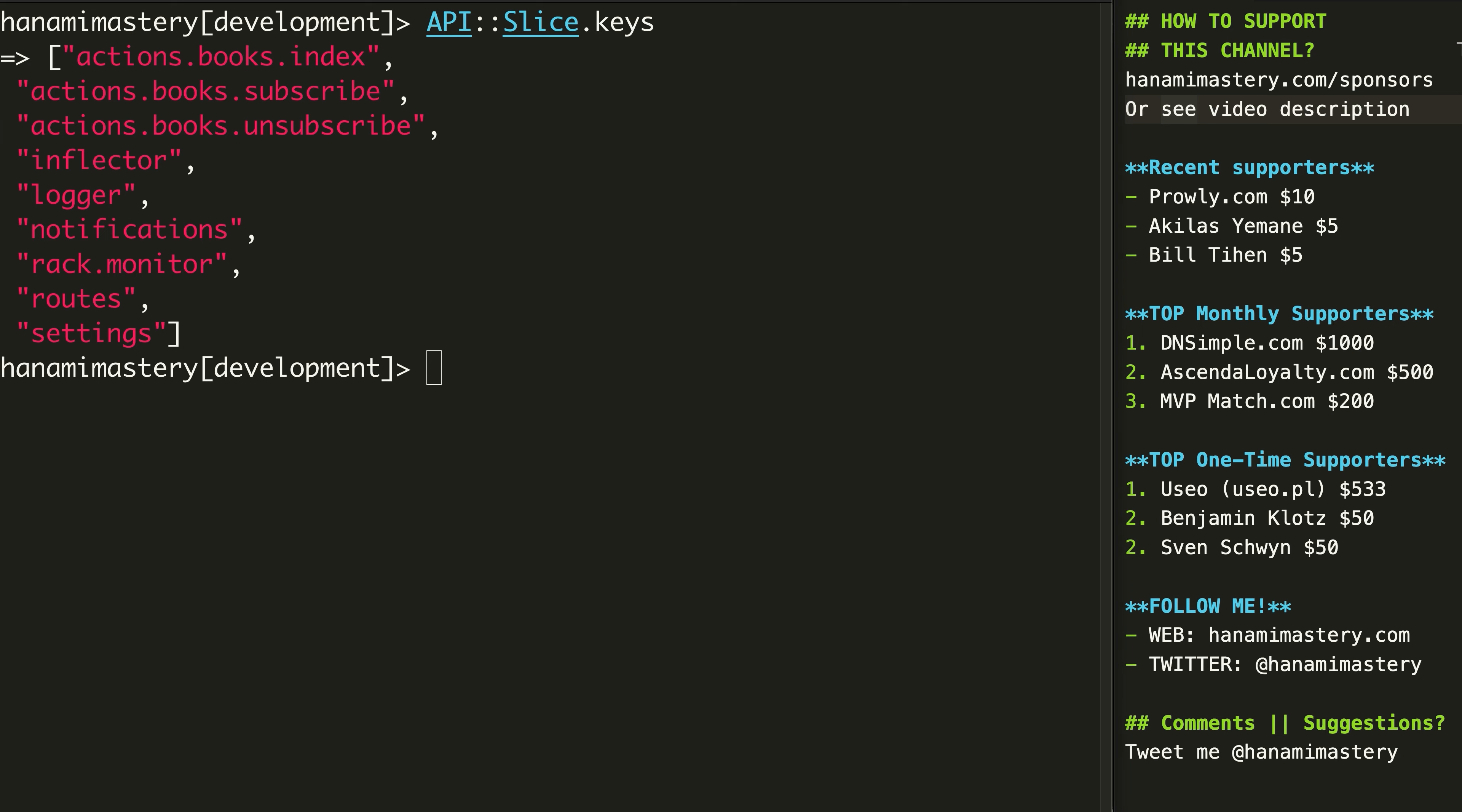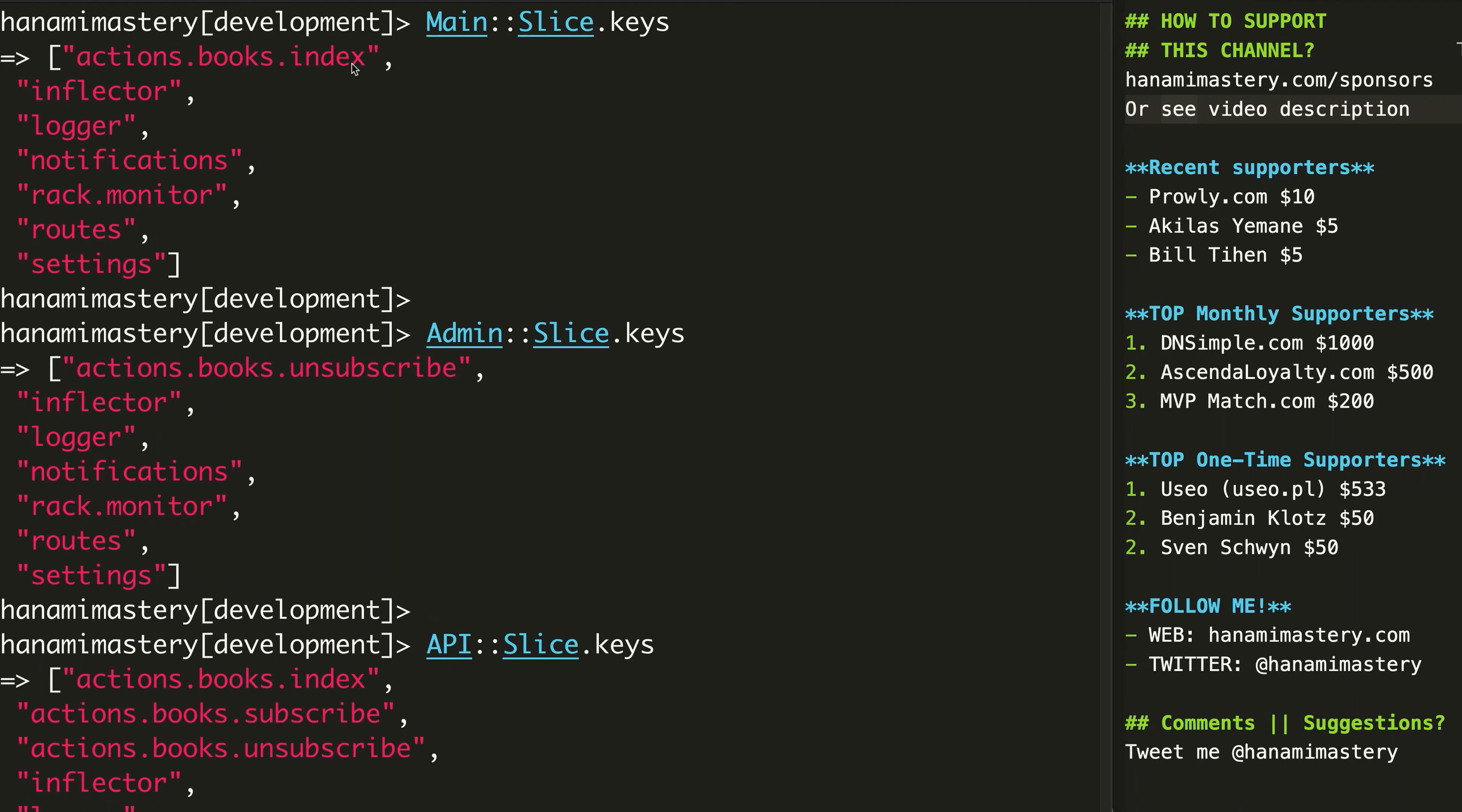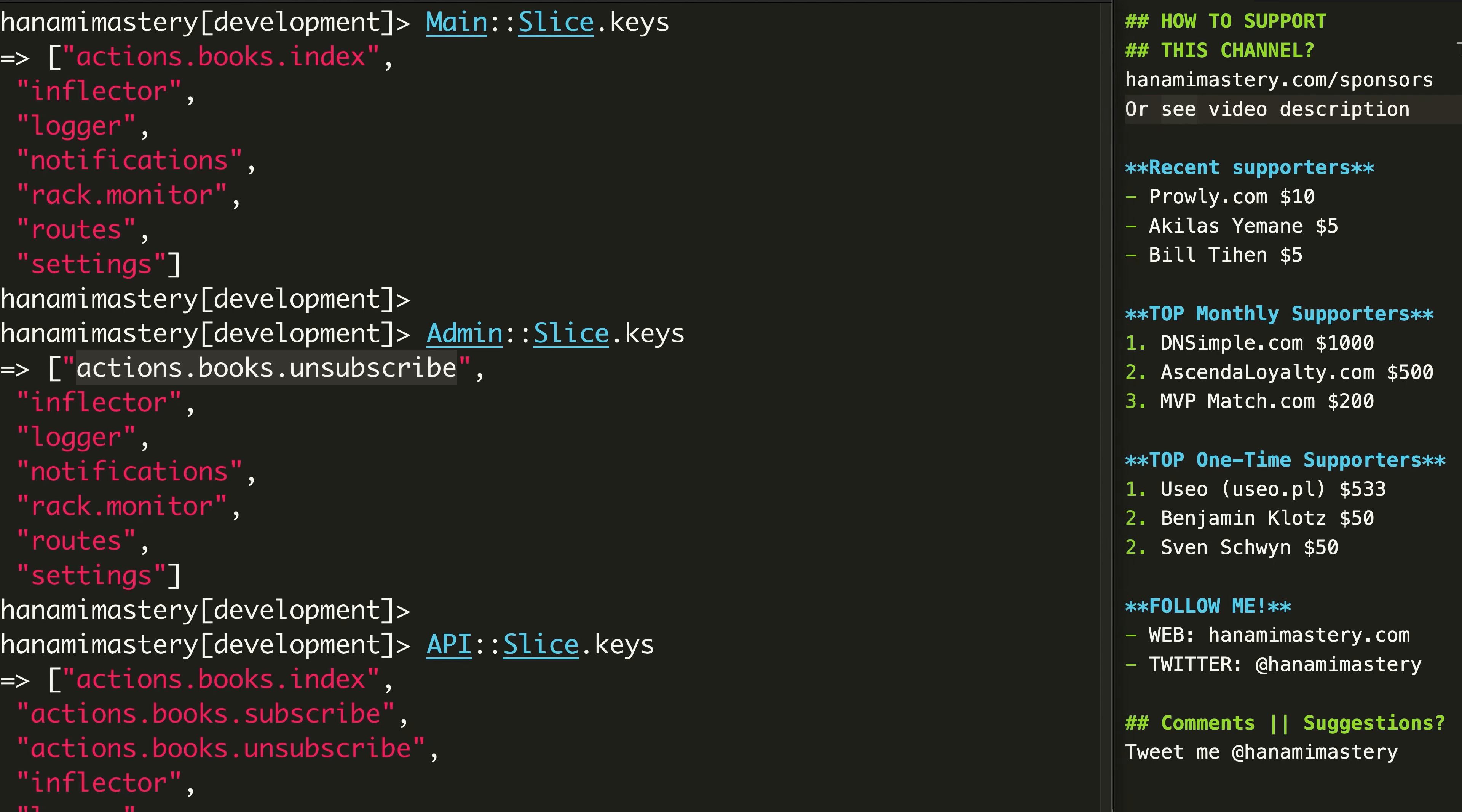However, can you spot some issues here? Splitting slices by the type of interface can be useful, but even in this little example, you can already see that a lot of logic here will be duplicated and could be shared between admin and API modules.